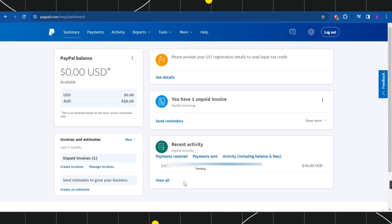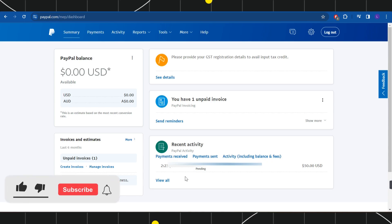First of all, you need to open your browser and in the search bar, you simply need to type paypal.com. Then you need to provide your email address and password associated with your PayPal account in order to log into your account.